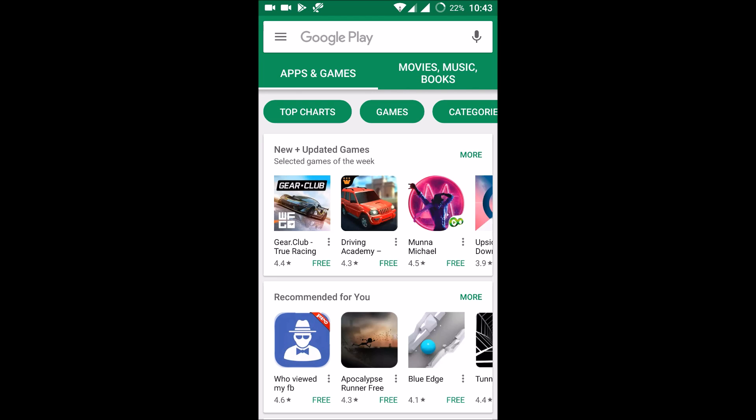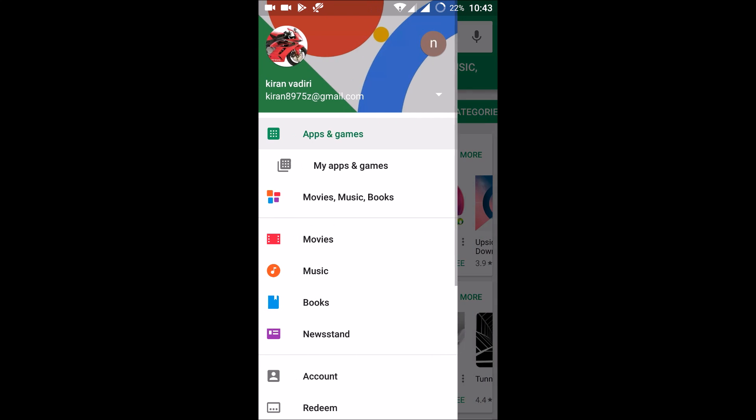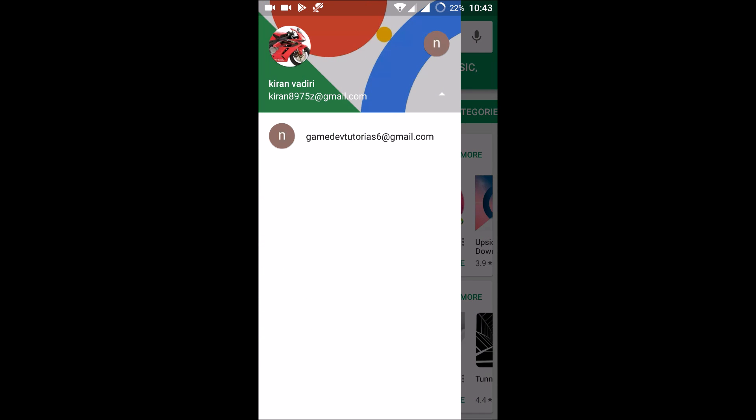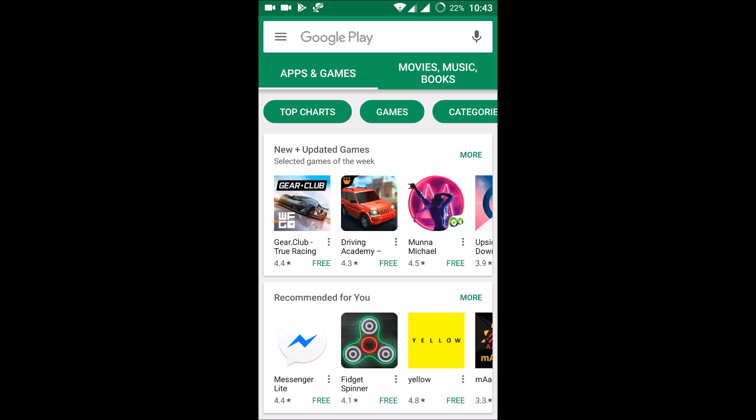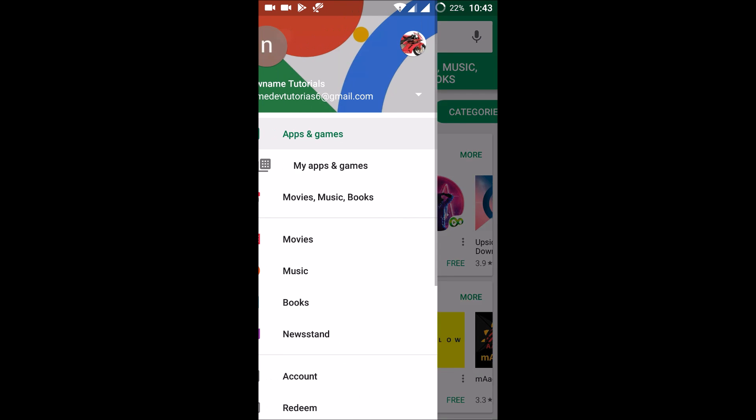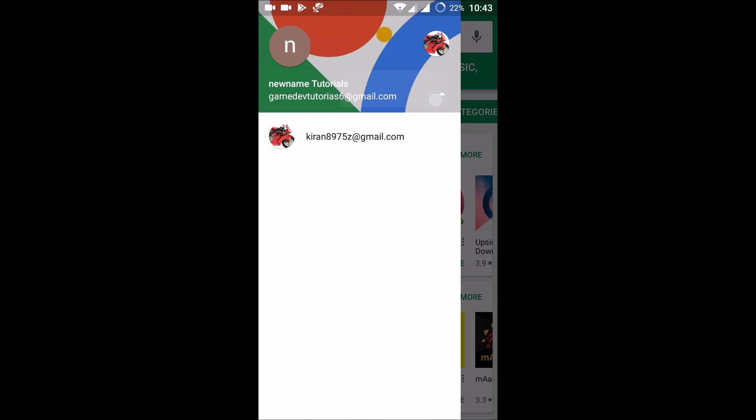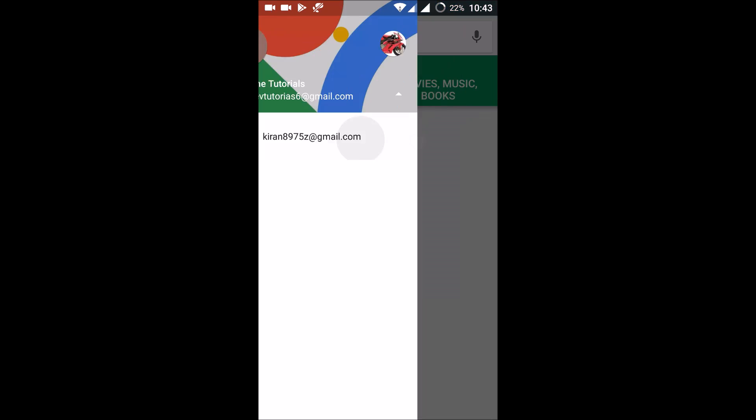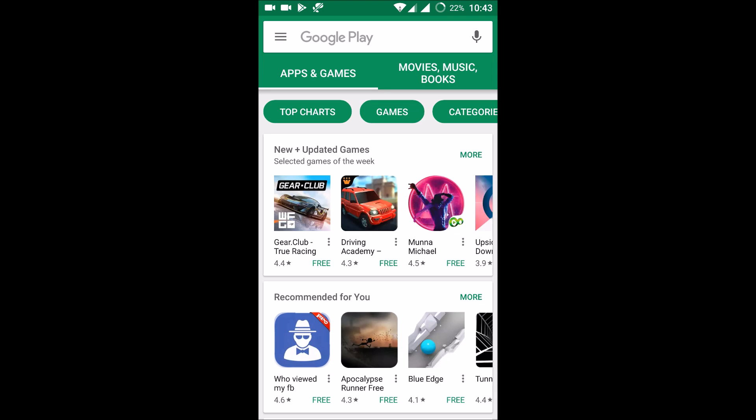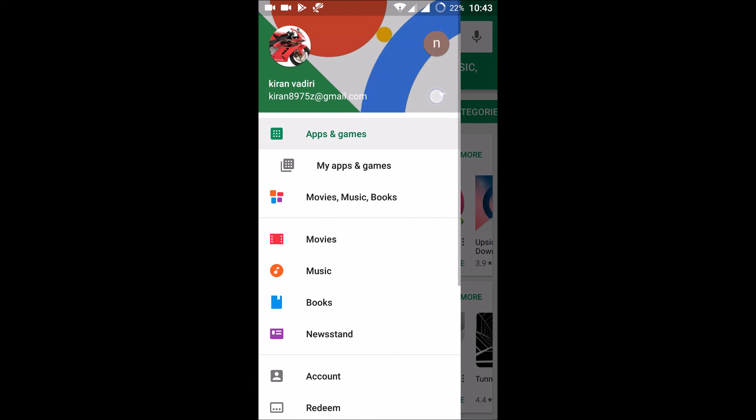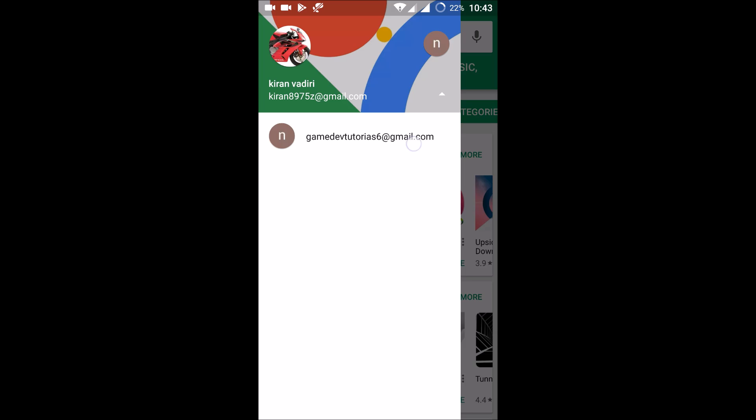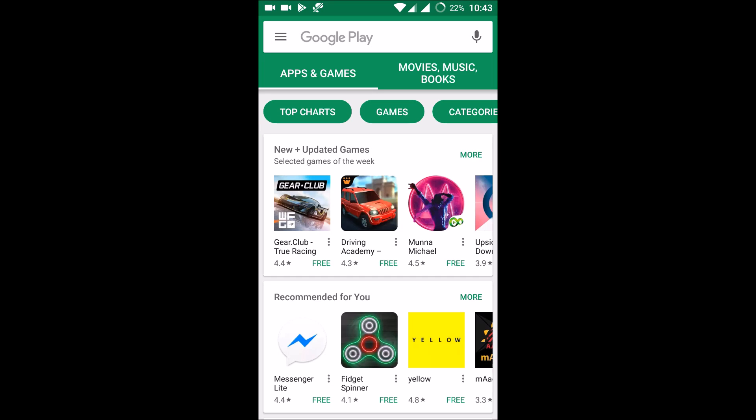Here, see I am using two accounts at the same time. Whenever I want, I'll switch between these mails. I hope now you understand how to have two Play Store accounts in the same mobile at a time. Thanks for watching. Have a nice day.